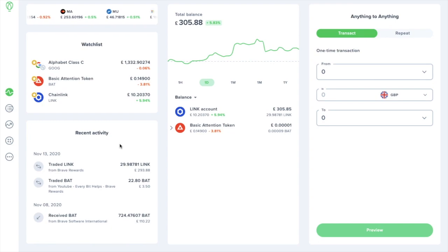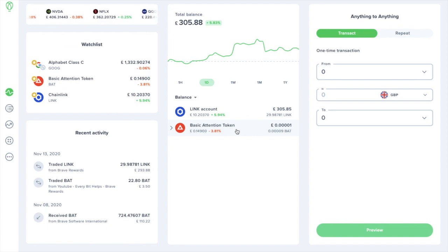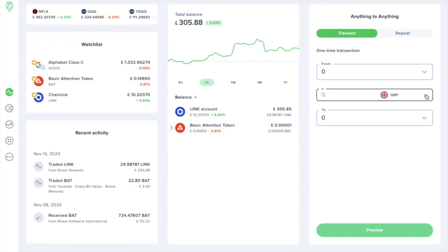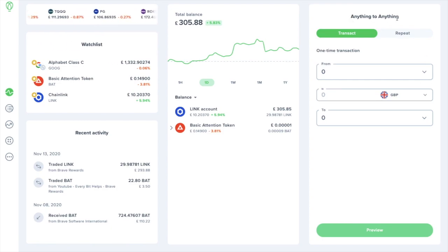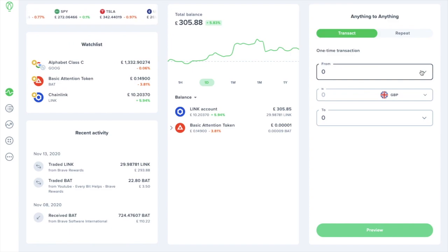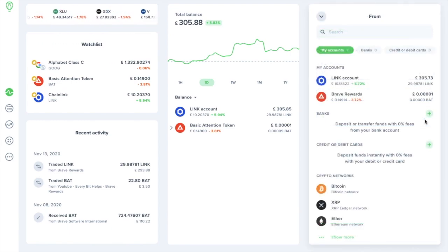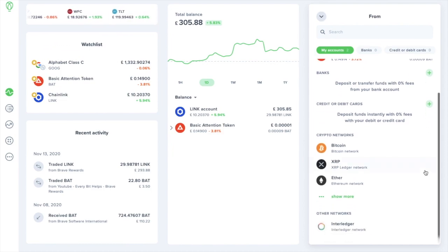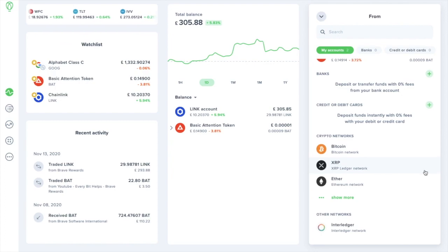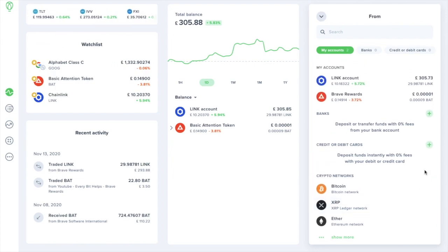Then we have our recent activity underneath. In the centre is where we can track our portfolio and view our balances per asset. Then on the far right-hand side here, this is where we have our trading section, where you can trade from anything to anything. So if I click onto From here, you'll see that this is where I can set up bank accounts, add credit and debit cards, and buy our stocks and crypto too.